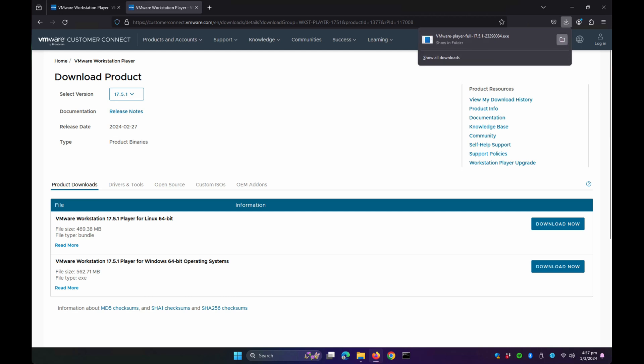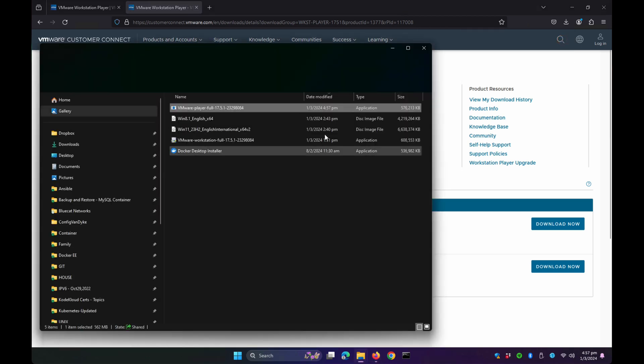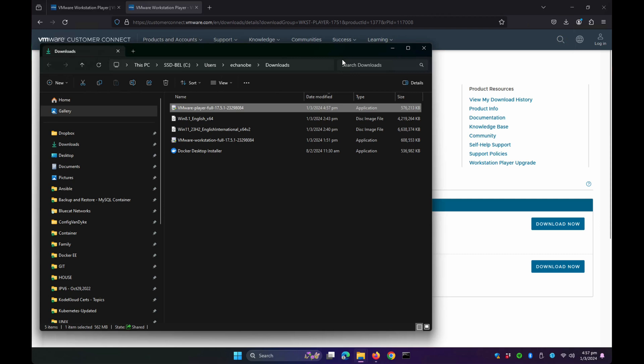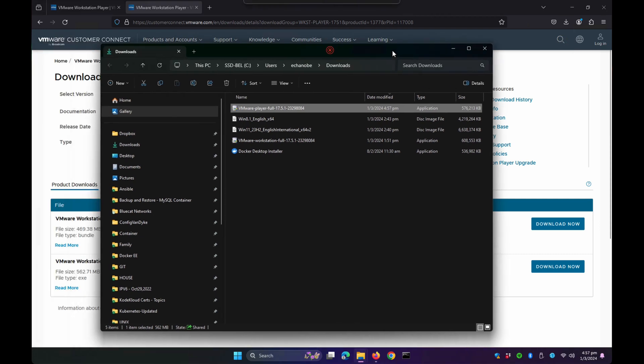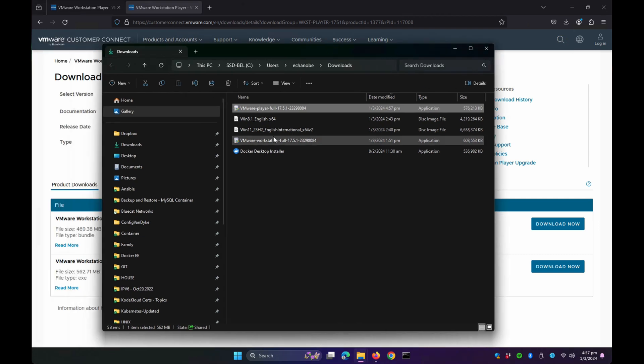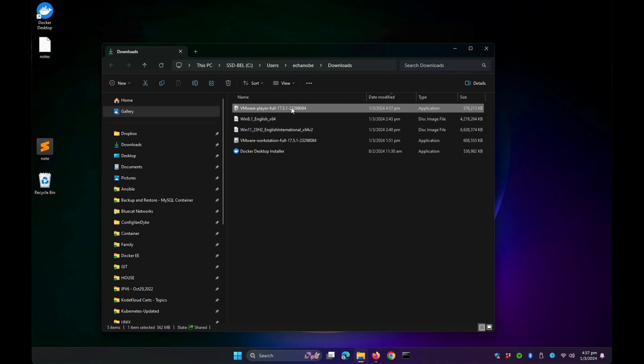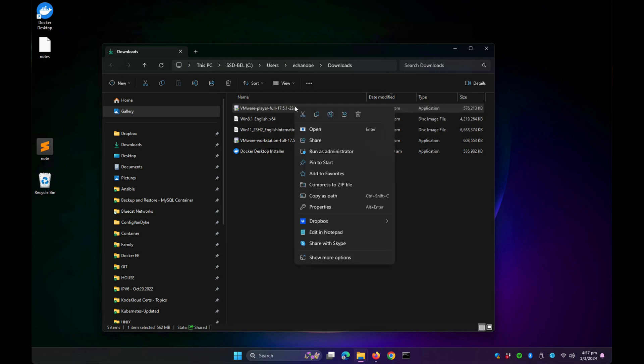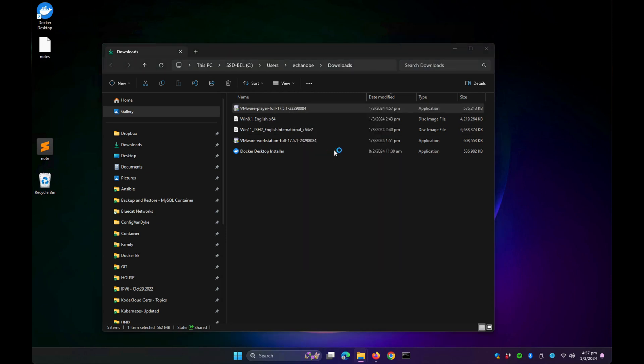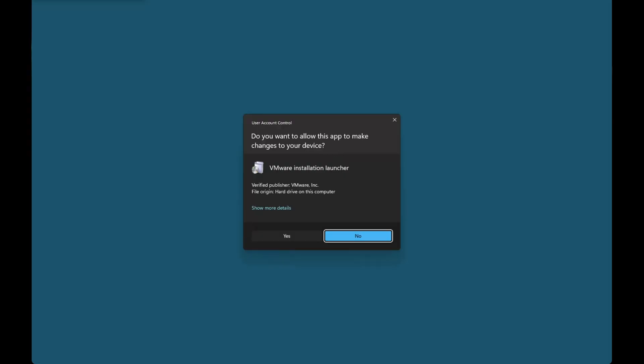Let's go to the folder and install VMware Player. Right-click on it and select Run as Administrator, then click Yes.